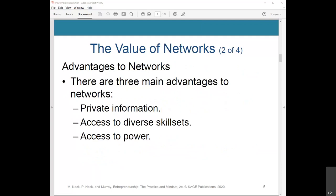There are three main advantages to networking: private information, access to diverse skill sets, and access to power. Private information is not available to the general public — gathering unique information from network contacts, such as the release date of a new product or what investors look for during a pitch, can give entrepreneurs an edge over the competition. Access to diverse skill sets allows you to trade information and skills with people who have different experiences and backgrounds. And finally, networks give you access to power — people in senior or executive positions who can provide expert advice and introduce you to other powerful people.